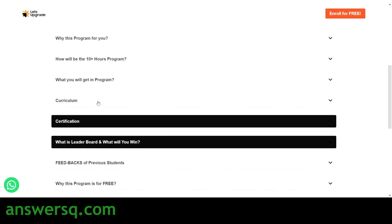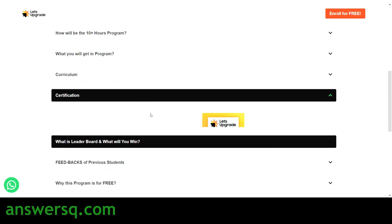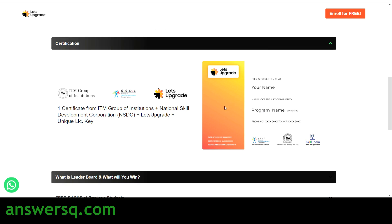The certificate is from ITM Group of Institutions, NSDC, Let's Upgrade, and comes with a unique license key. The curriculum for this free React JS program covers getting started with React, installation and setup, understanding the file structure of React, API consumption, and a lot more — you can see the full curriculum on the page. Here's a sample certificate — you'll get a certificate like this after completing the React Essentials Program.